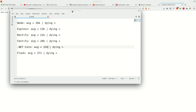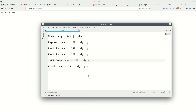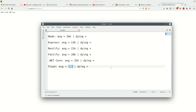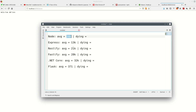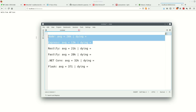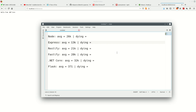Ladies and gentlemen, the results for the cannon test: Flask is way at the bottom, only able to service 371 requests per second and dying in the process with errors. .NET Core sits at 32k requests per second — .NET Core takes this round. Followed by Fastify, then Vanilla Node, then Restify, then Express, then Flask. A little disappointed with Express, to be honest.